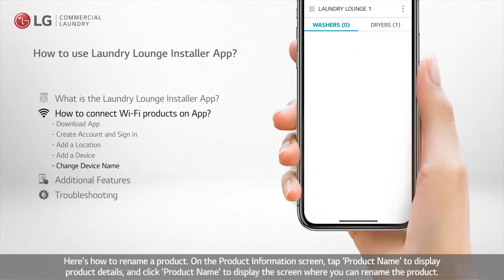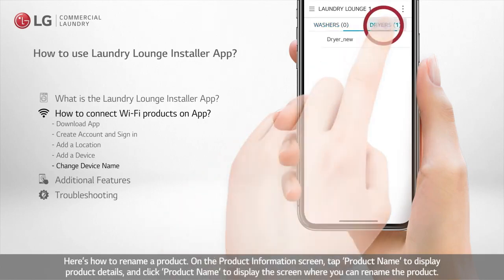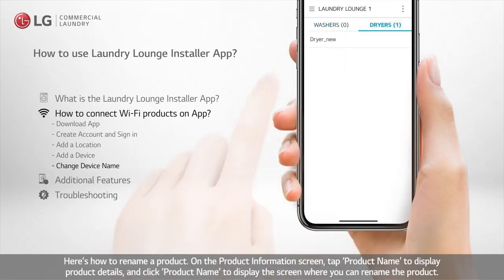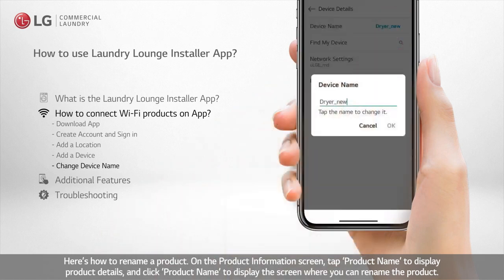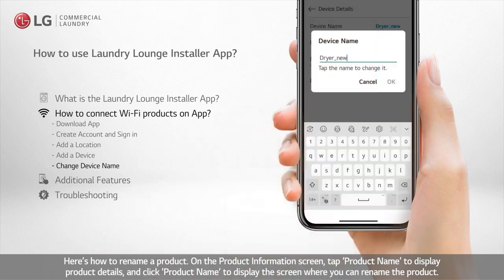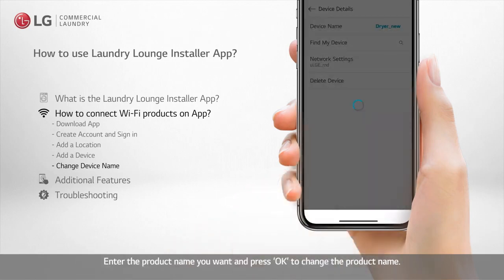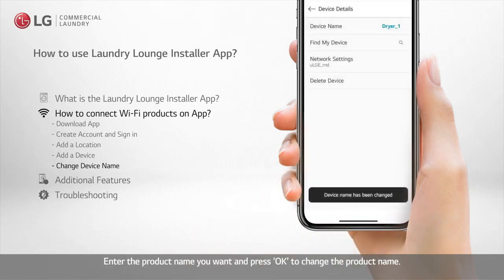Here's how to rename a product. On the product information screen, tap the product name to display product details and click the product name to display the screen where you can rename the product. Enter the product name you want and press OK to change the product name.